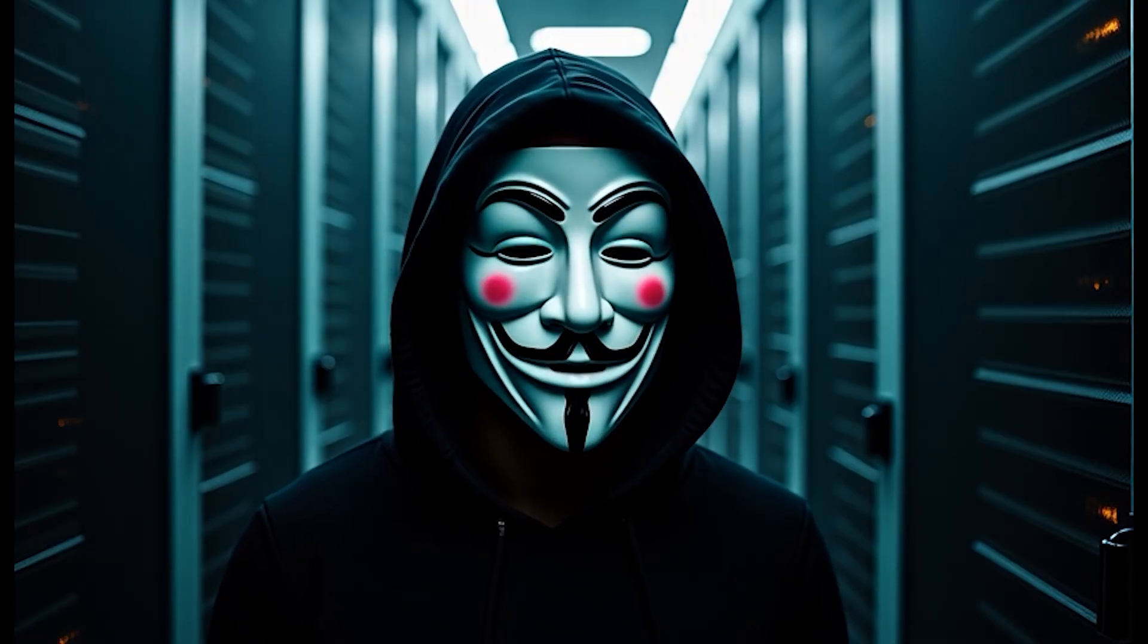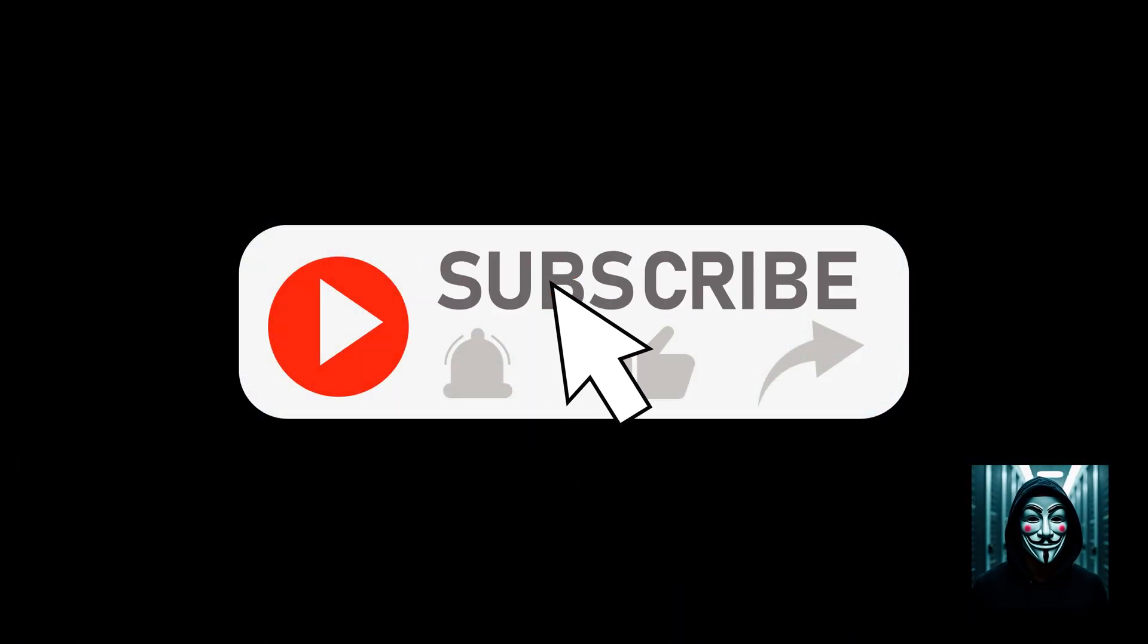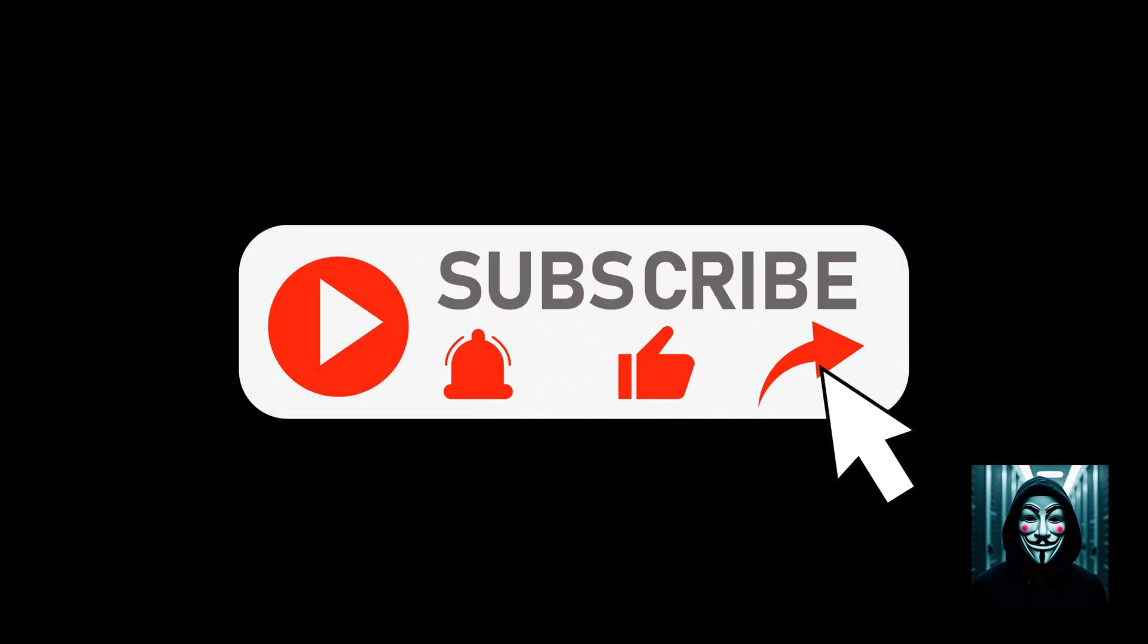See you in the next video. To help this channel, please like and subscribe, activate the bell, like and share this video. Thank you for watching.